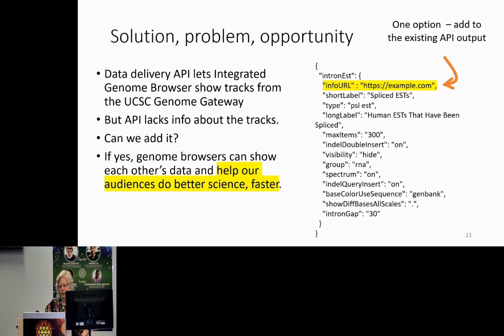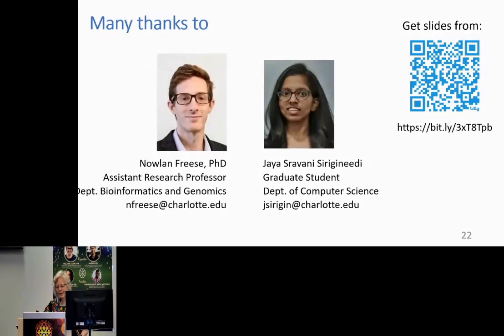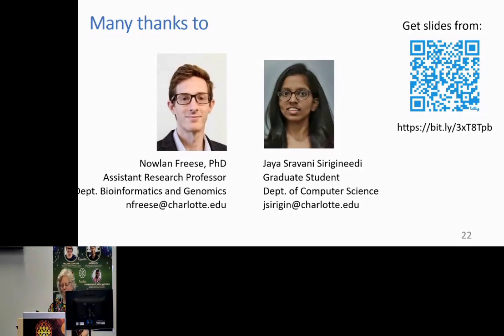I want to thank the people who did the work: Nolan Fries and Jaya Shravani. You can get the slides from that link. Thank you.